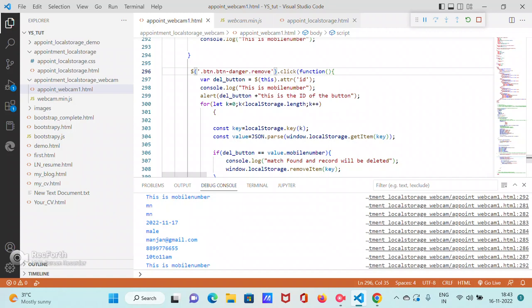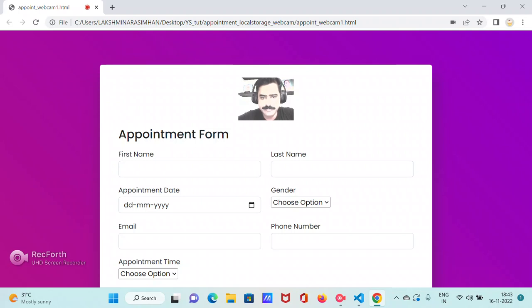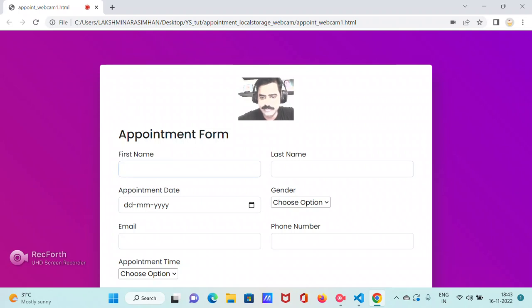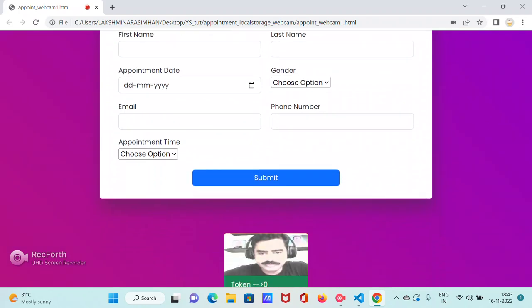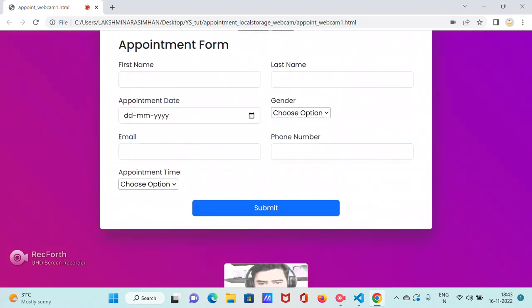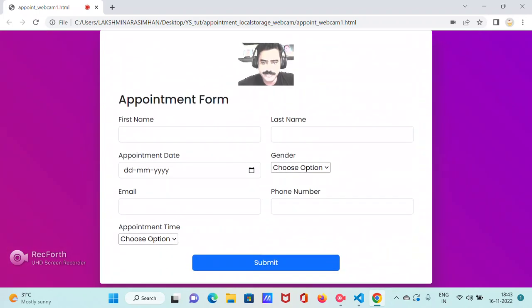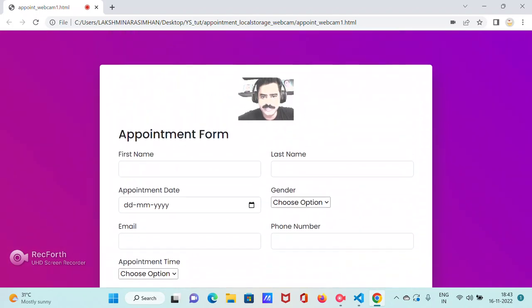For which we are traversing the local storage to get the key value for each item and then appending it in the section along with the image. That is how you see the image. This button click 'remove' we have already seen this functionality.